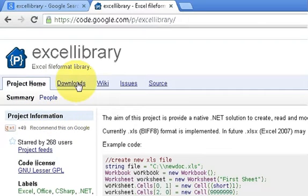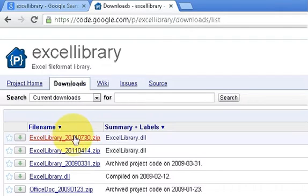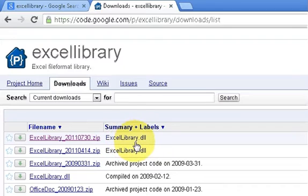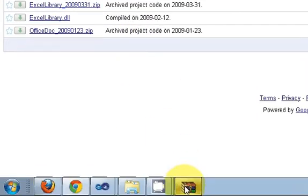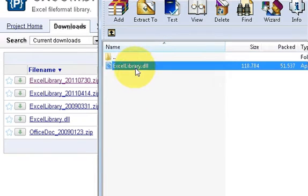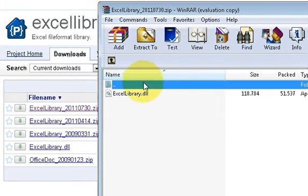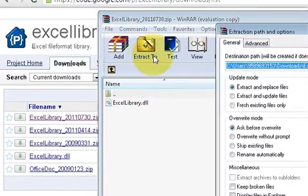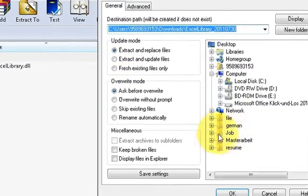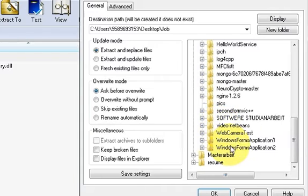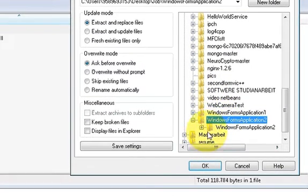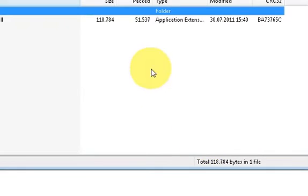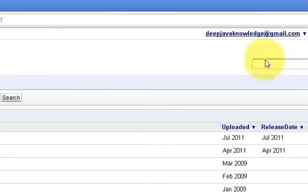In here go to the downloads and download the latest library. It will be downloaded in a zip file which contains only one DLL file called Excel library dot DLL. I have already downloaded and this is the file which we are looking for. Just open your zip file and extract it wherever you want. I generally prefer my project folder to extract the DLL file. So I just extracted the file there.